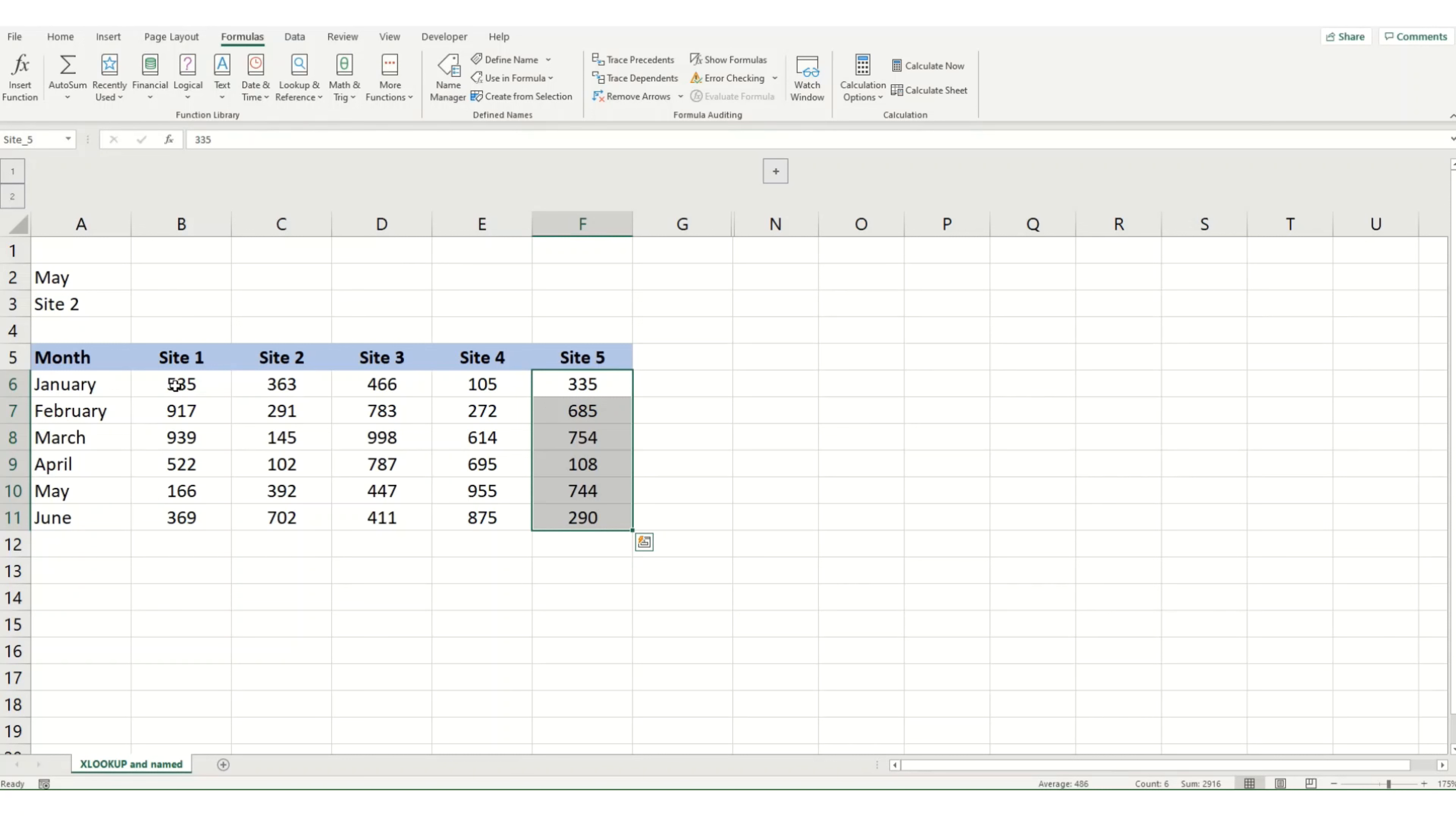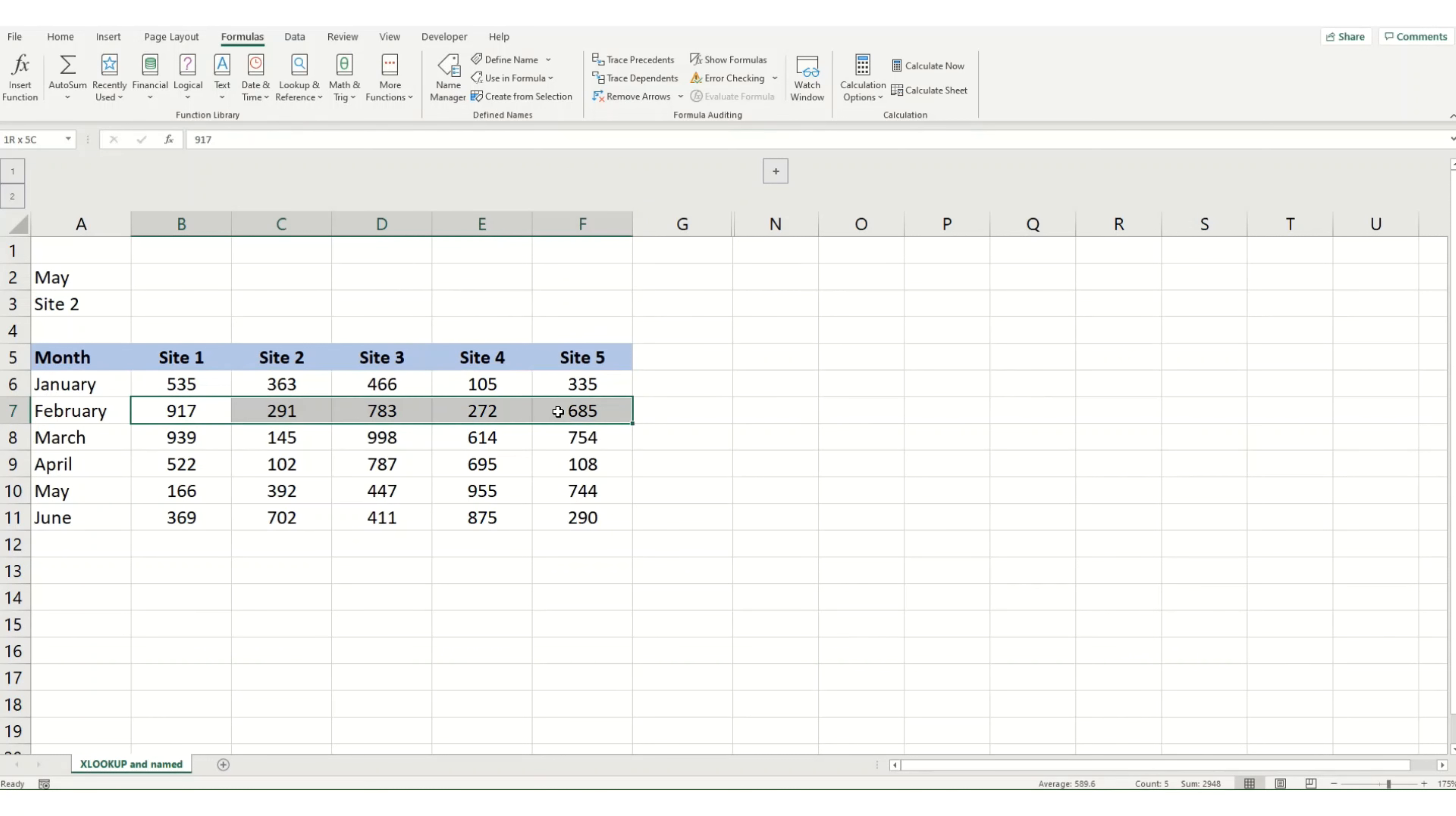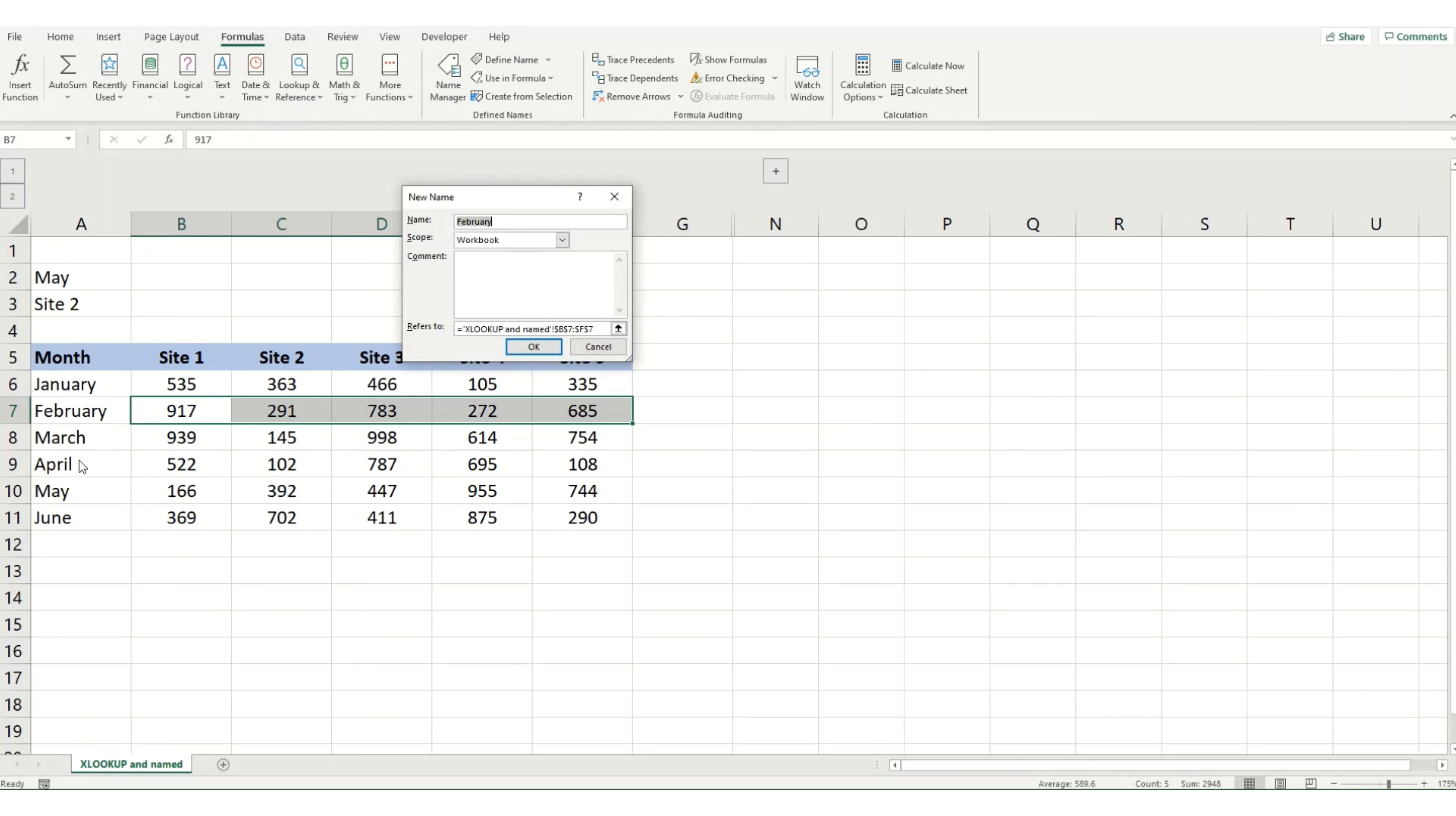I'm also going to do the same thing for each of my months. And as you can see, as I click on define name, it's giving me a suggestion based on the first value within your row.